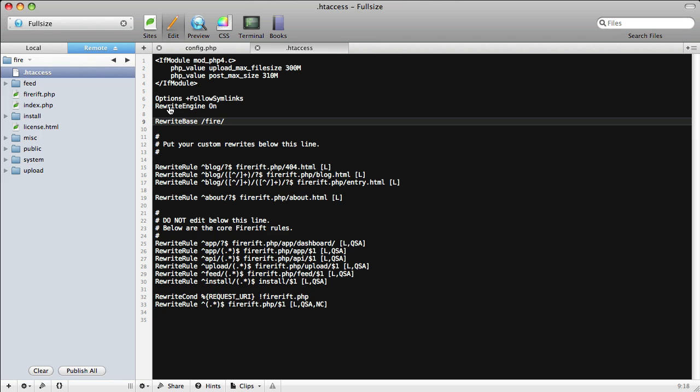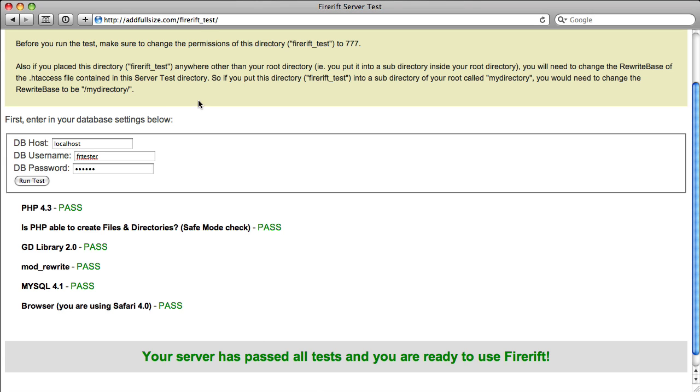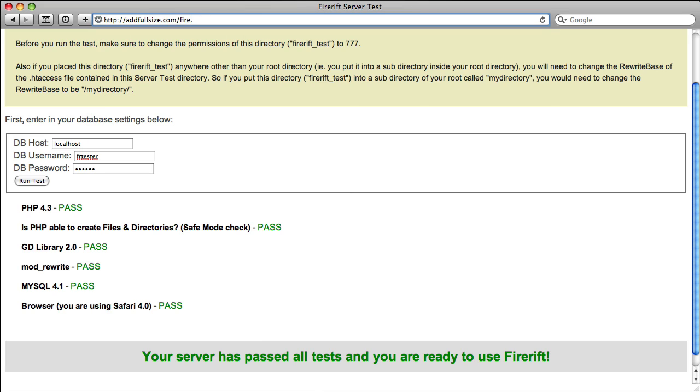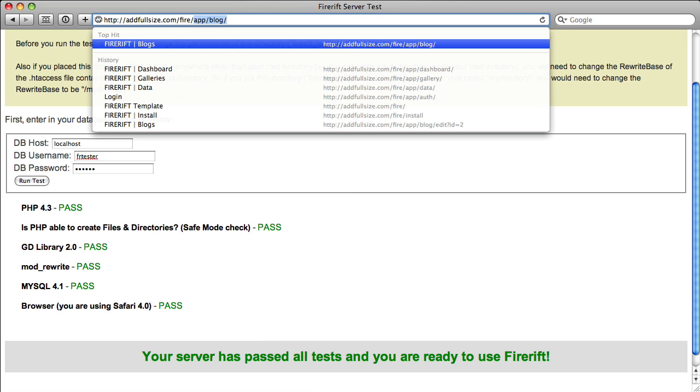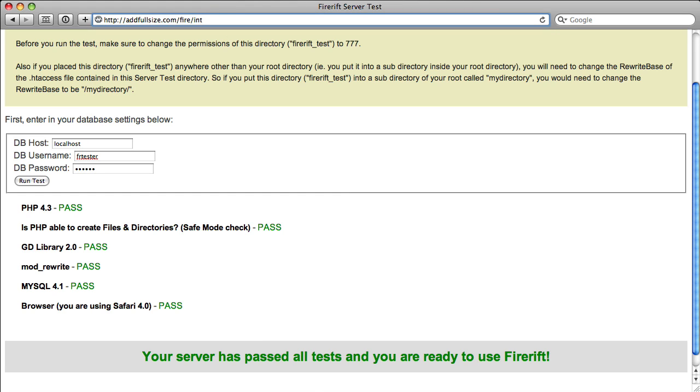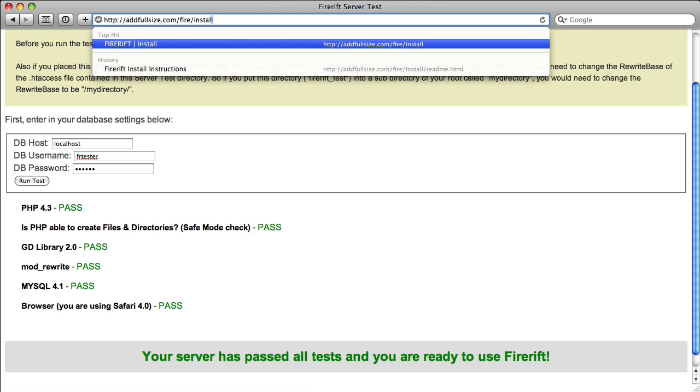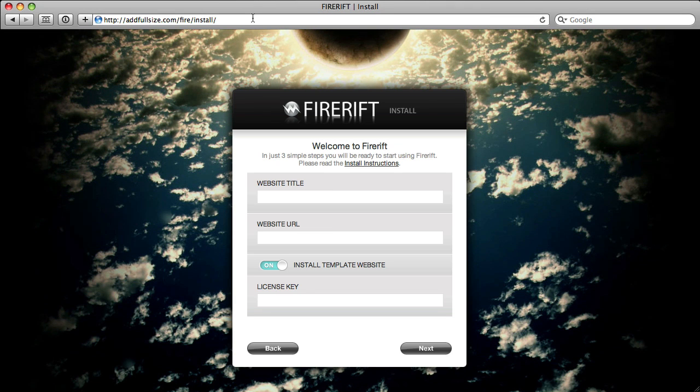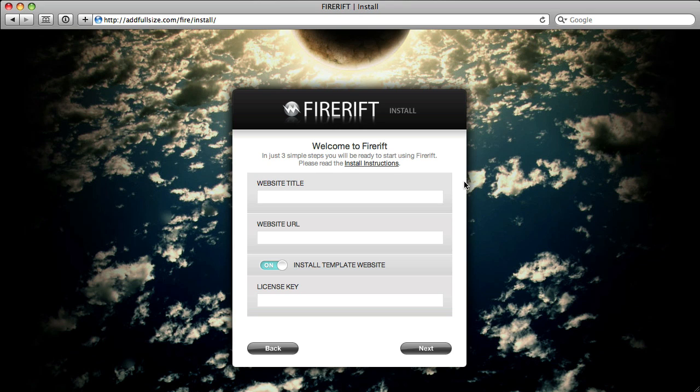Okay, so we're ready to run the installer. We'll go back to Safari, and we will go to the directory where I have this set up. We'll go to fire slash install, and you'll be greeted with the installer page. Then you can fill out this three-step form, and you'll be ready to install FireRift.